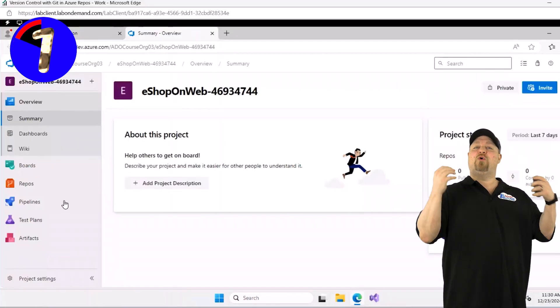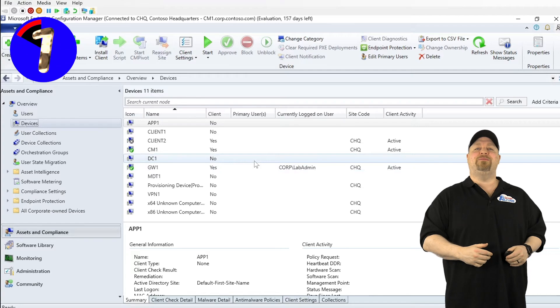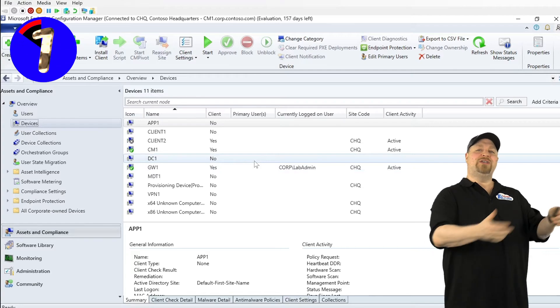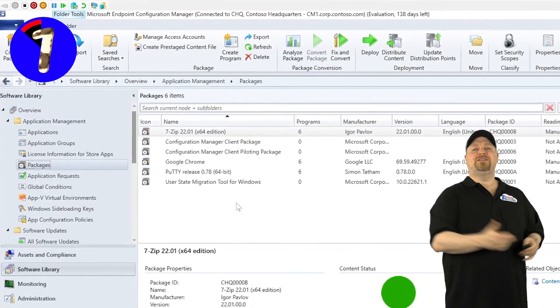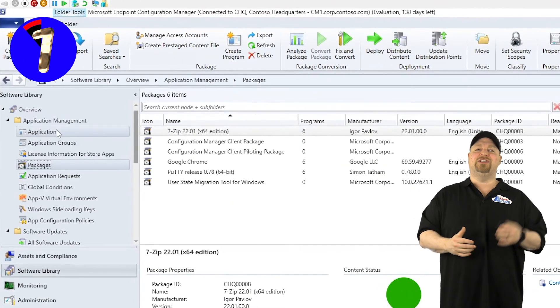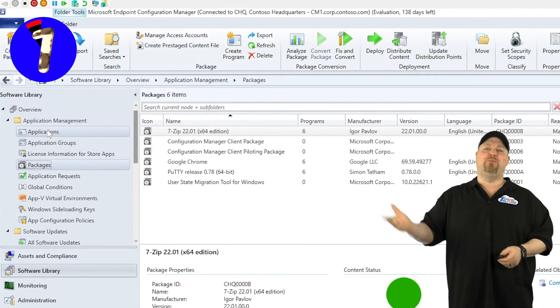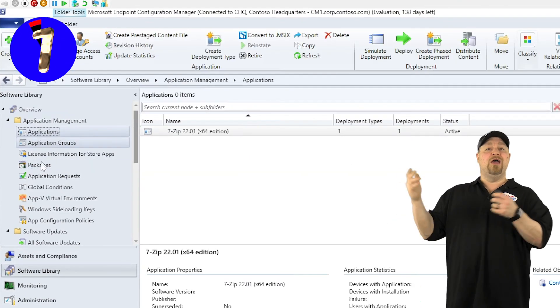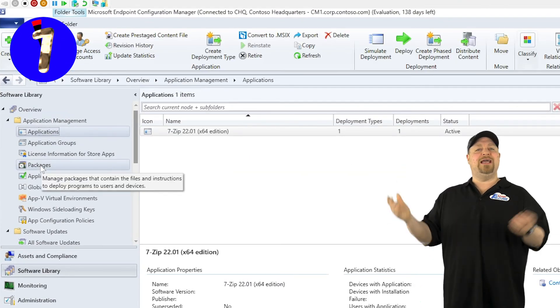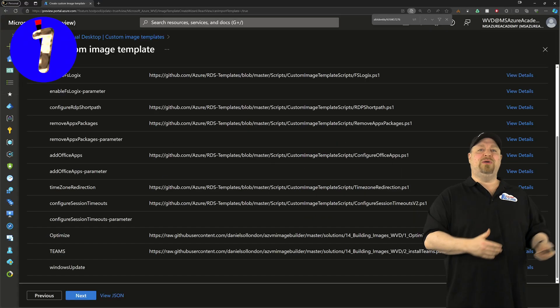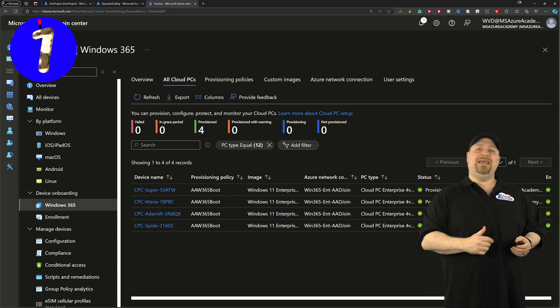And, of course, Configuration Manager, which handled the operating systems, applications, patching, endpoint security, which gave us things like the Azure Image Builder and Intune.